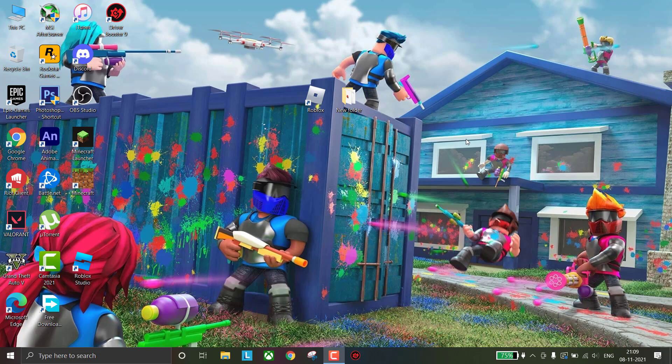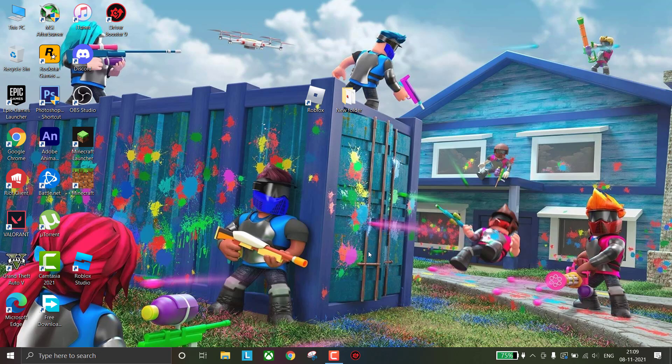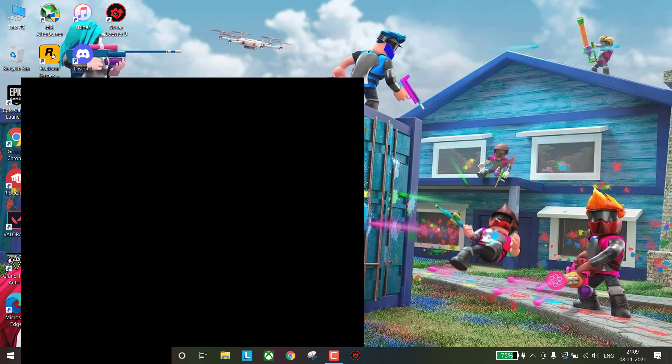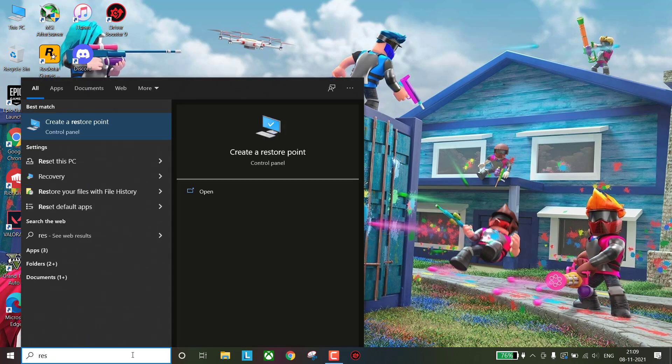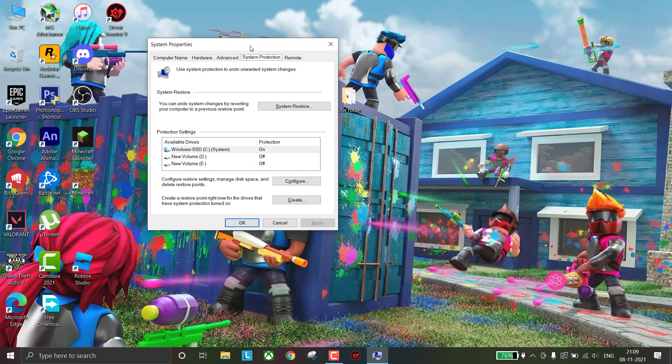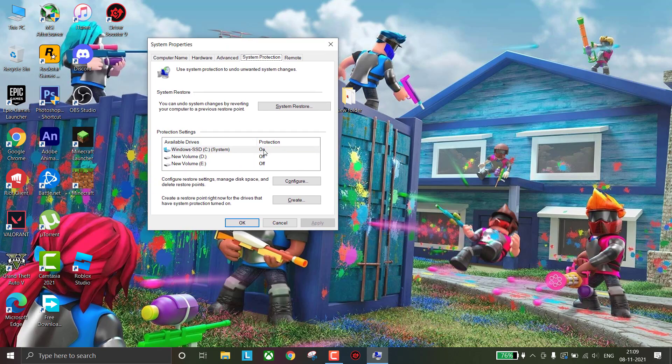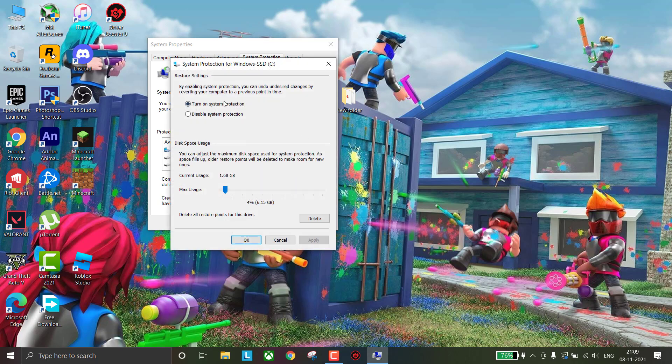Let's start our Roblox lag fix. First, create a restore point. If anything goes wrong we can revert them. Go to search and type 'create a restore point'. Simply open it. Now select C drive and then click on Config.